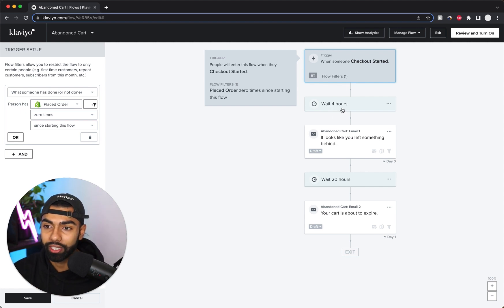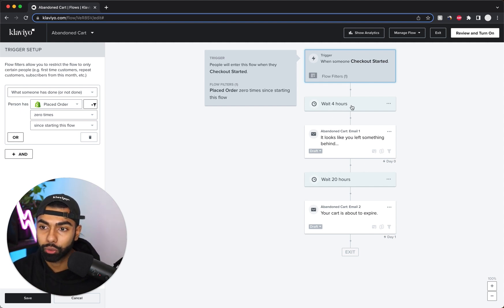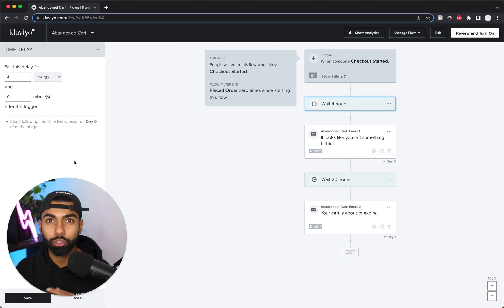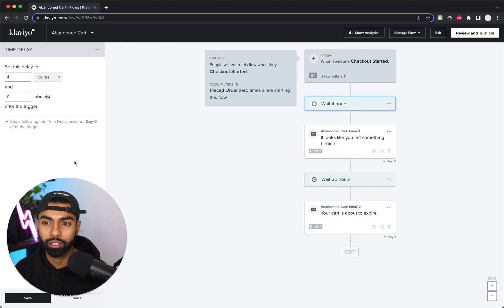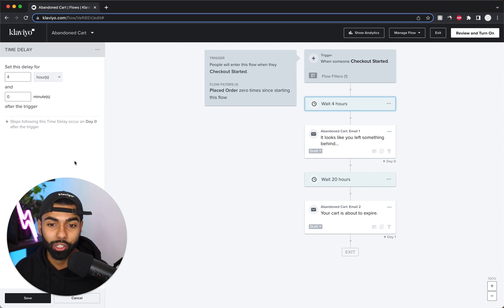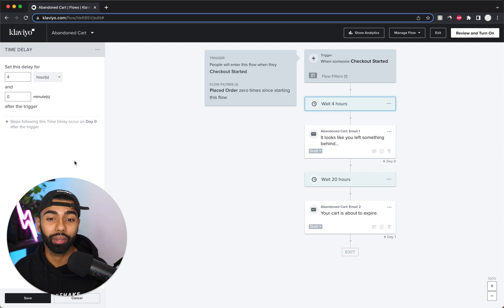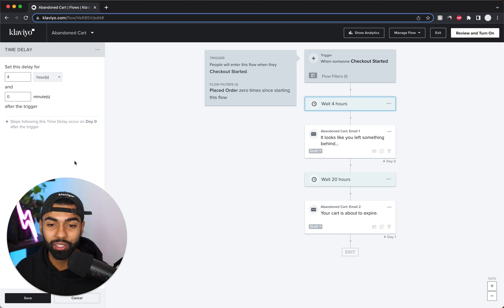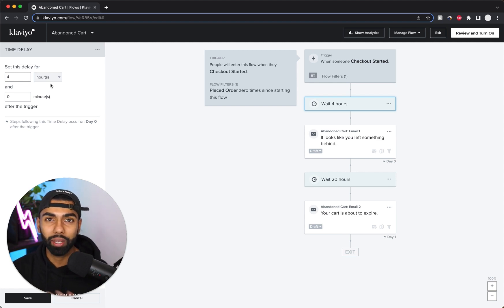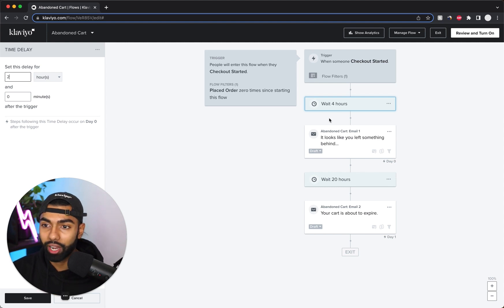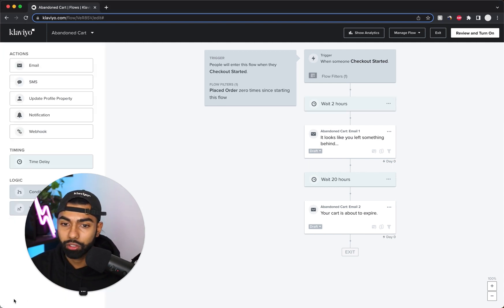The next thing I like to do is change the time delay on the first email. Two to four hours is the sweet spot, and I like to start with two hours. If I see healthy responses and healthy purchases, I'll keep it there and adjust based on results. So set this to two hours, hit Save.